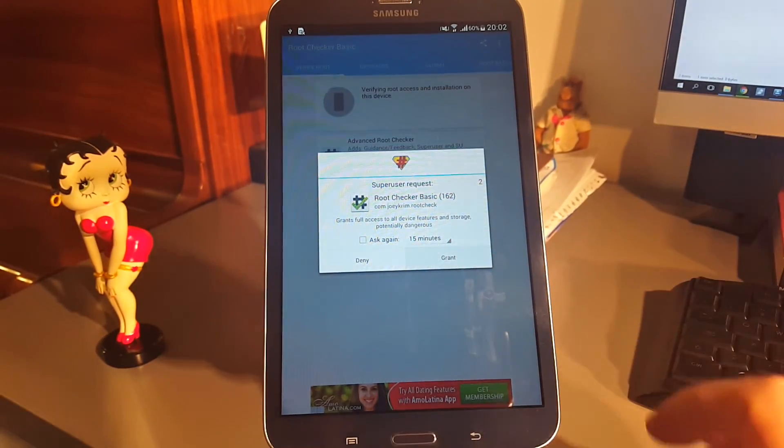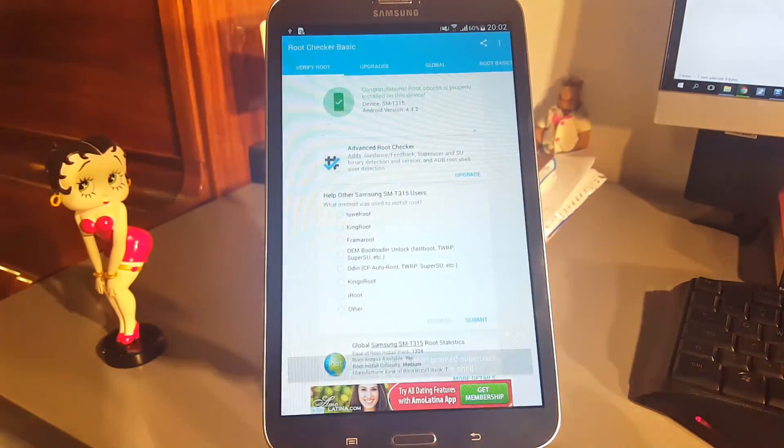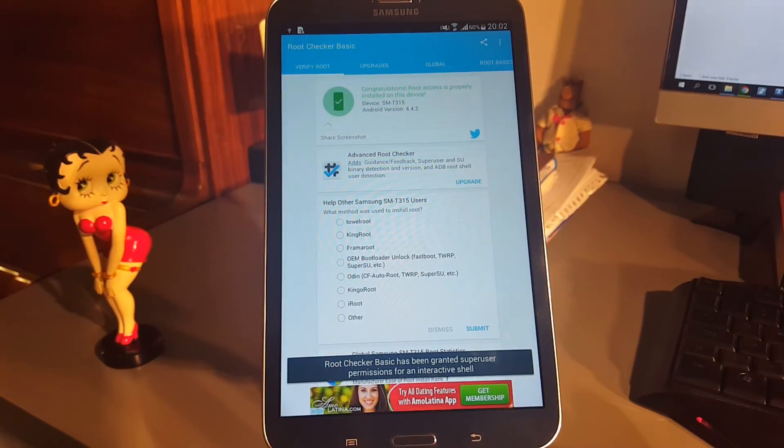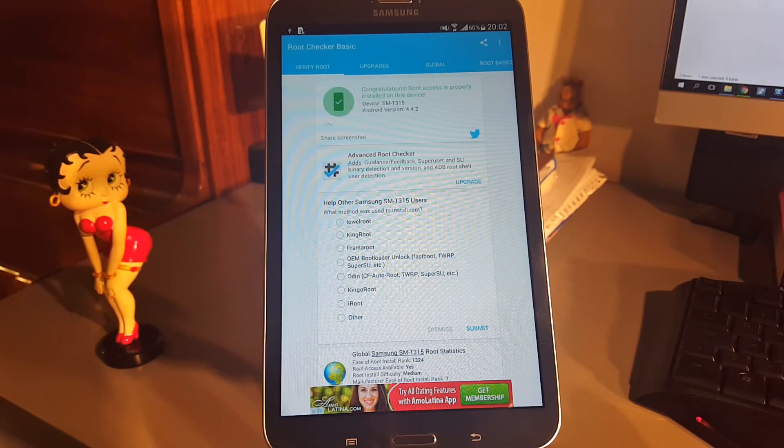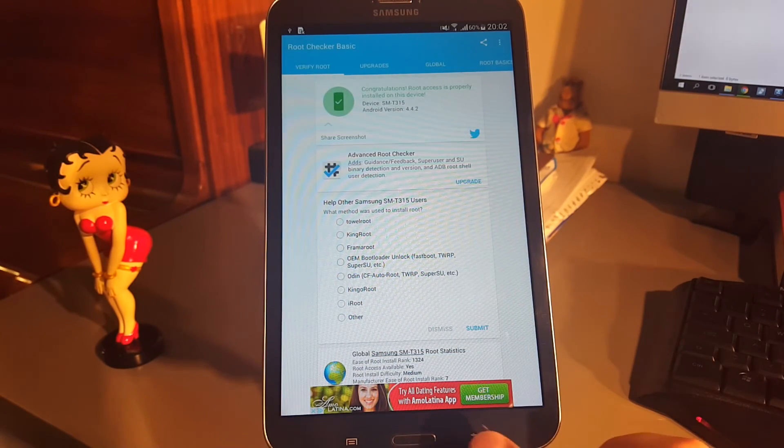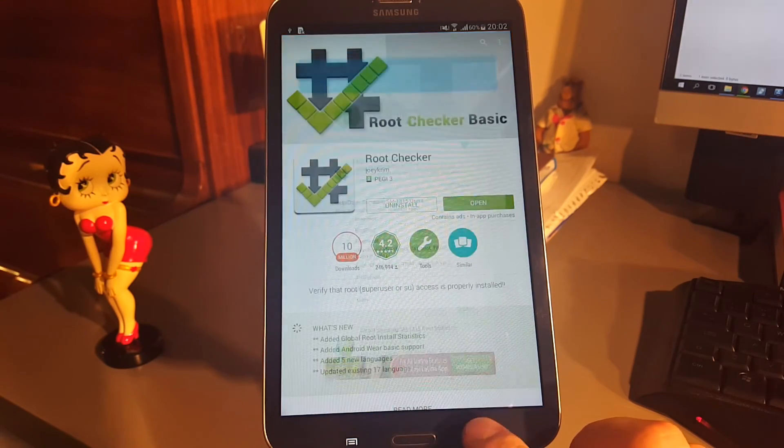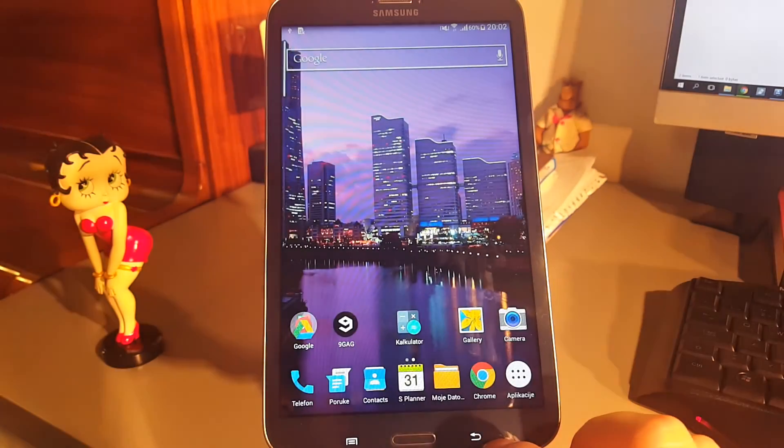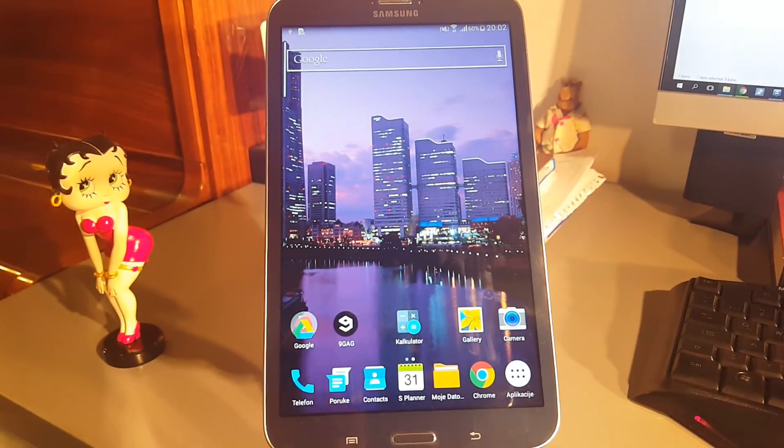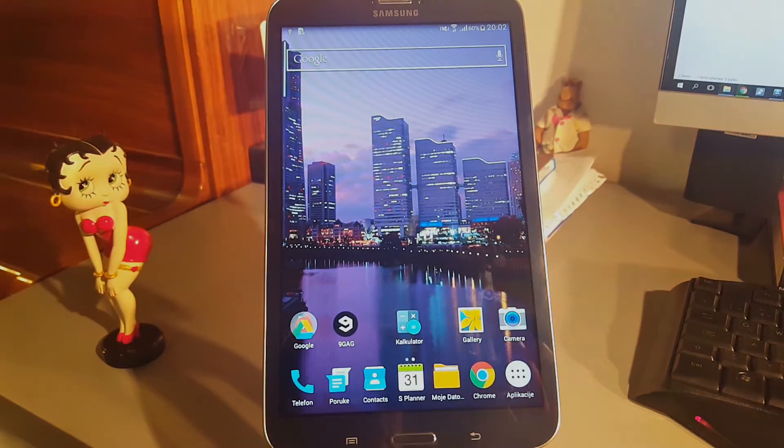Fingers crossed, and yes, the confirmation is here, we are now rooted. So, congratulations, guys, and until the next video, goodbye!